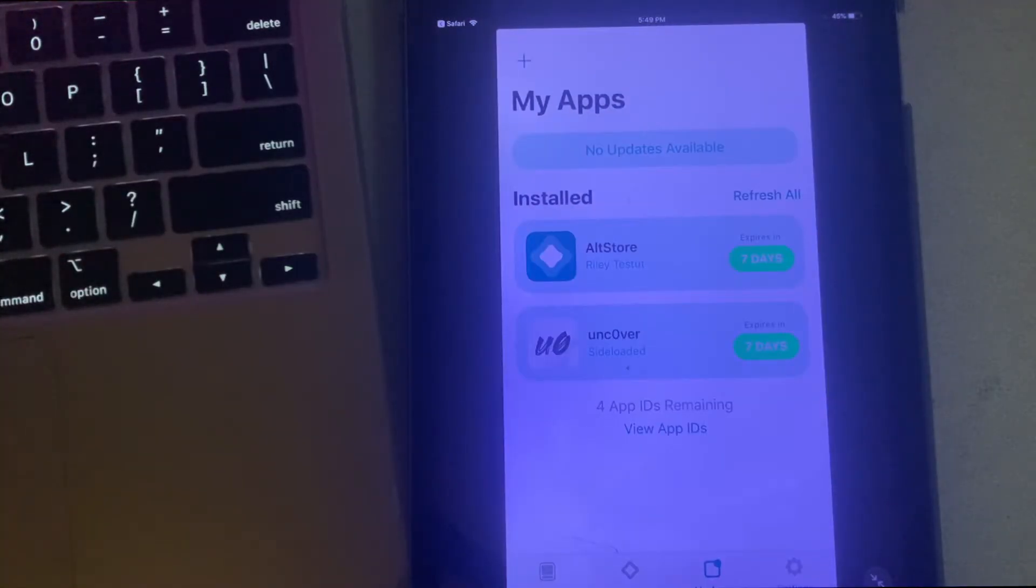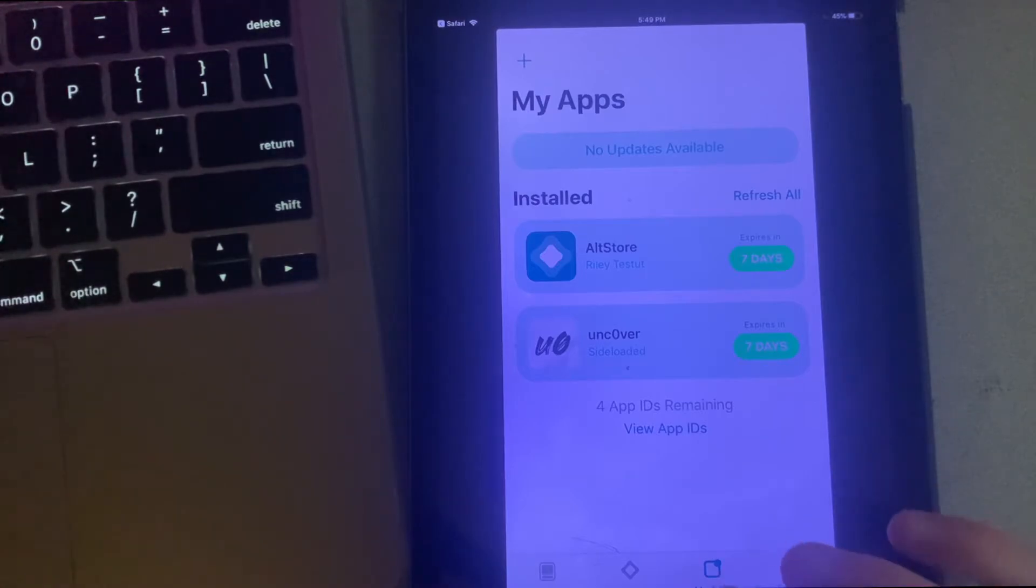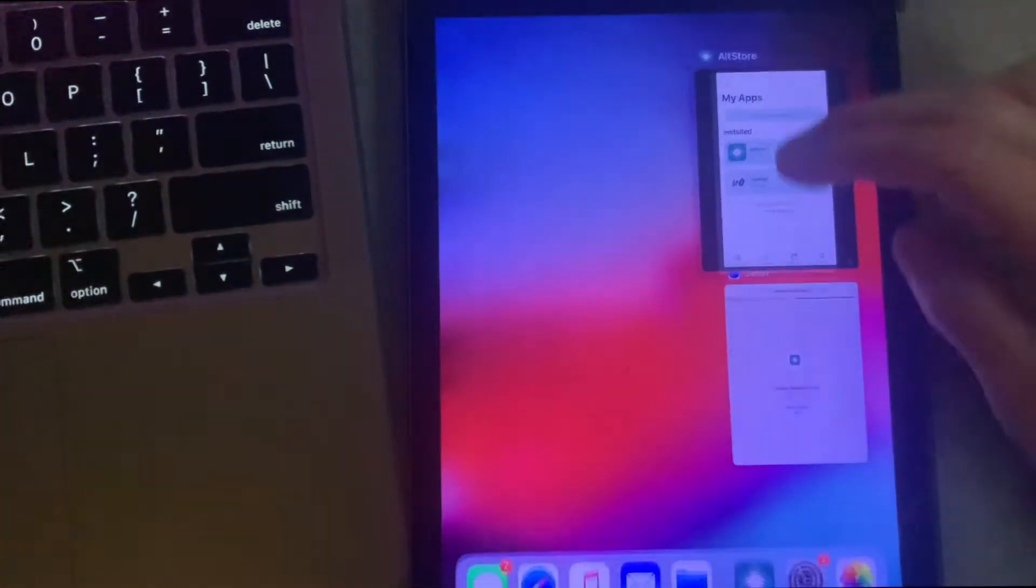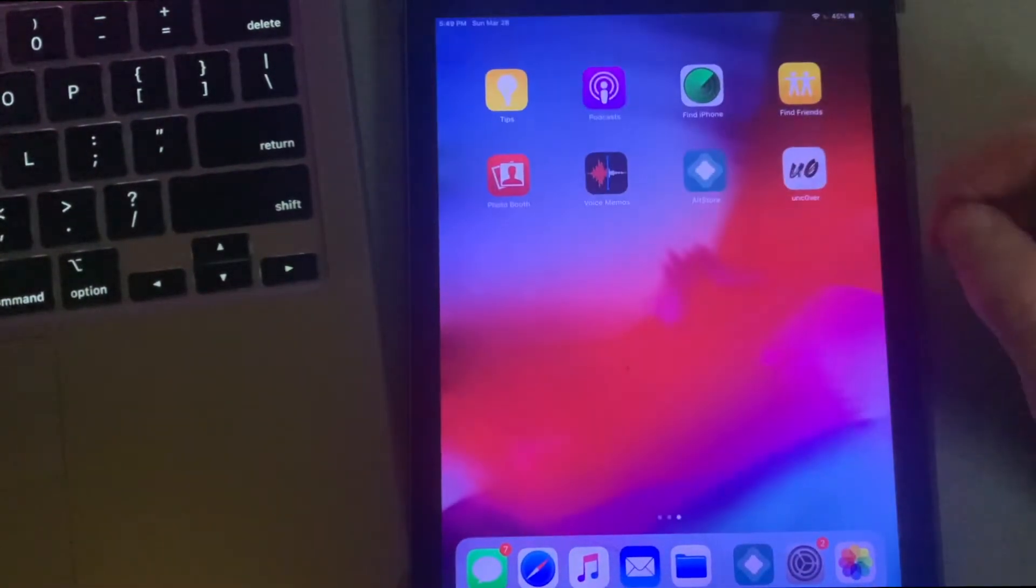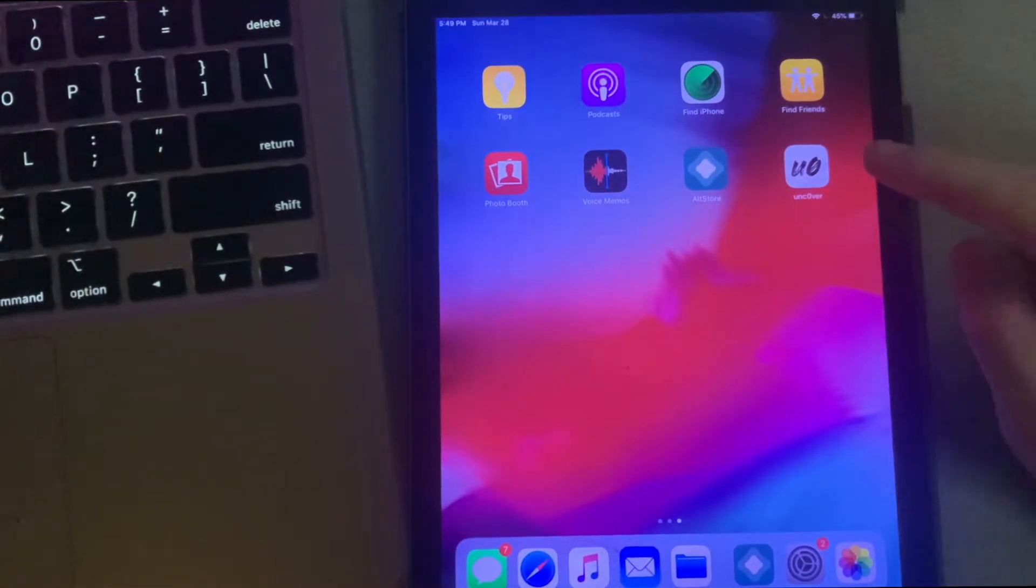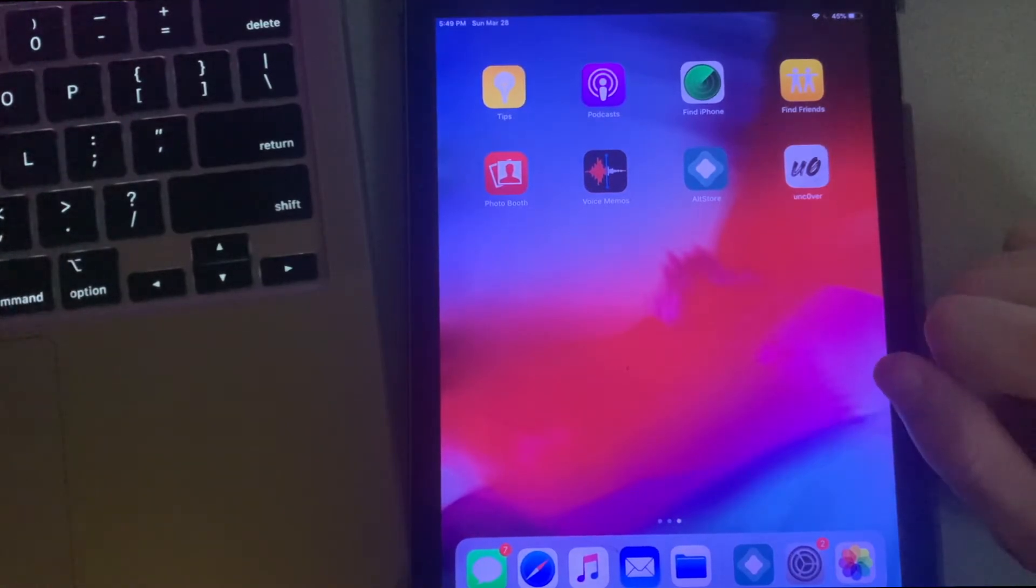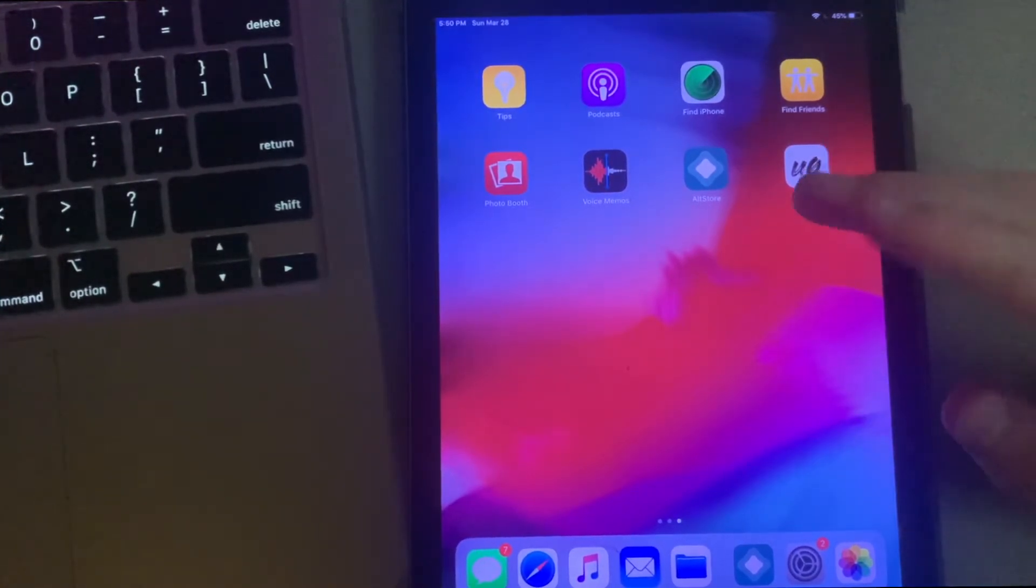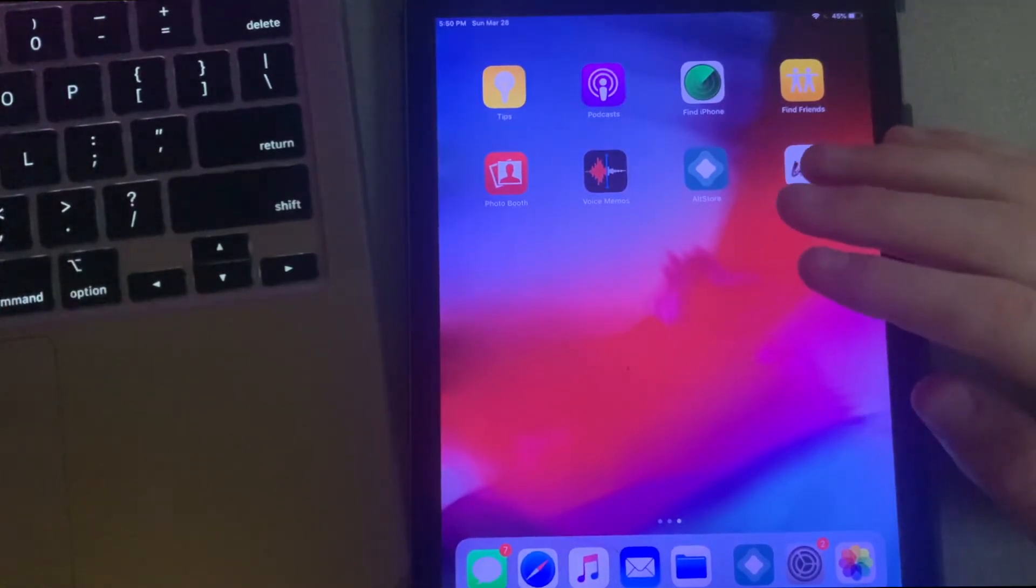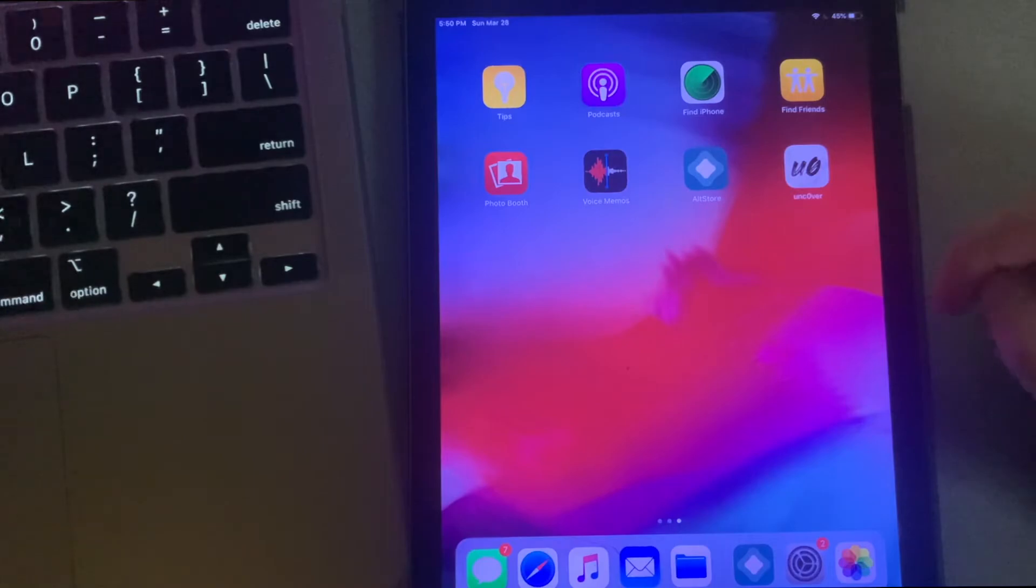Now Uncover has finished side loading onto your device. You can go ahead and close out of AltStore. You'll see that Uncover is now on your home page and there's nothing you need to trust because AltStore does all that for you, so you can just go ahead and open that right up.